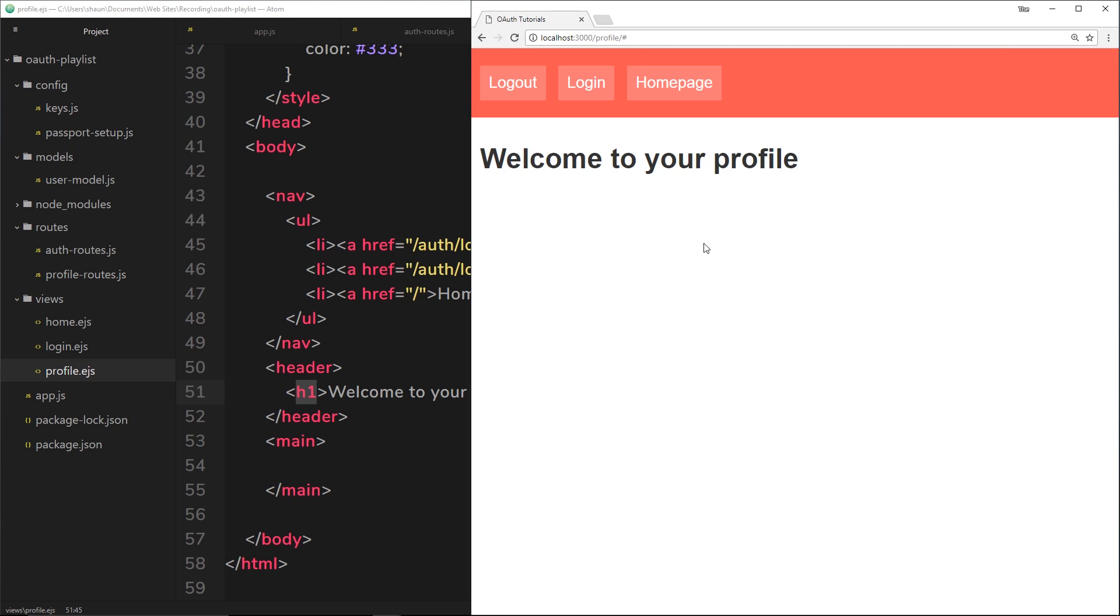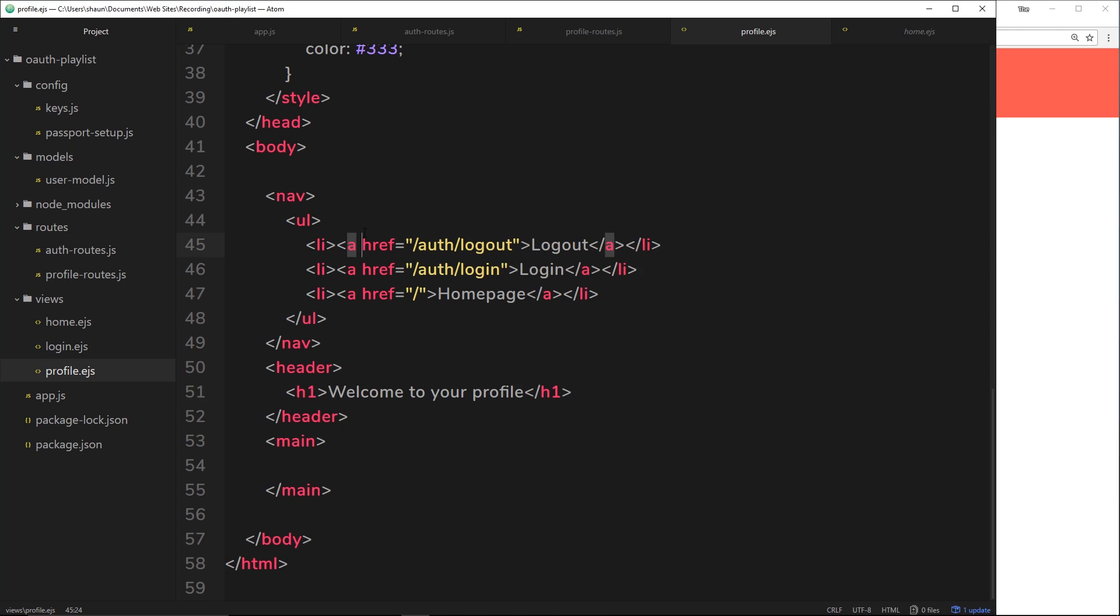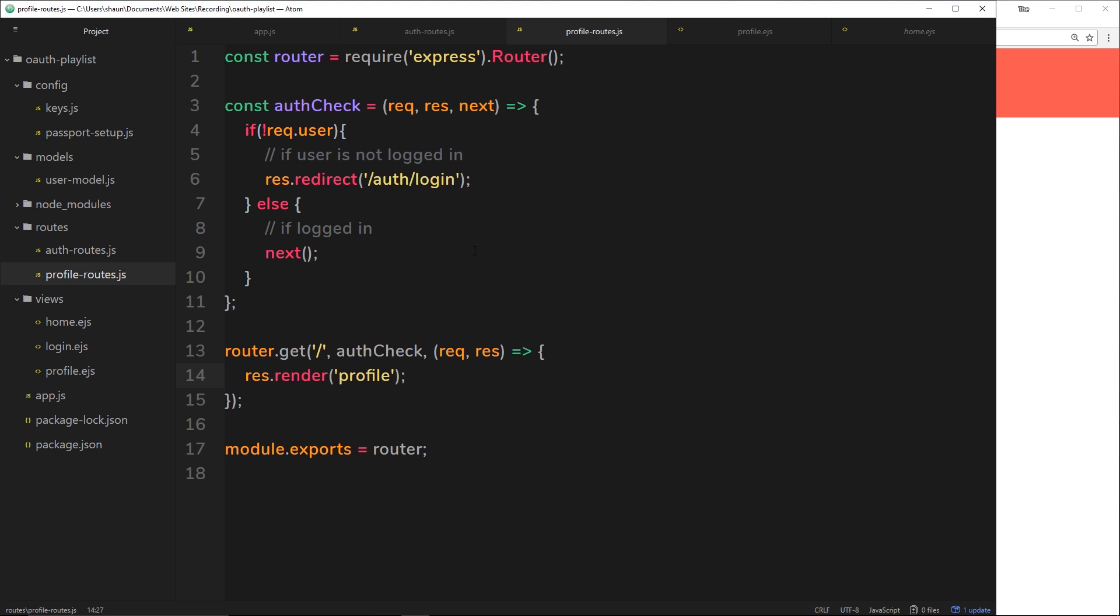But it doesn't really show whose profile this is, does it? So what we can do now in the profile route right here, when we're rendering this profile, we can send along some data.